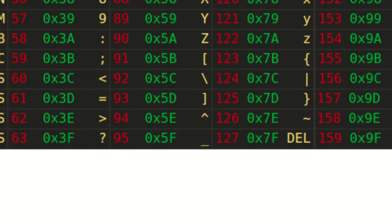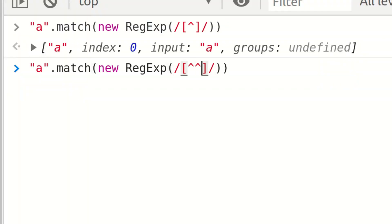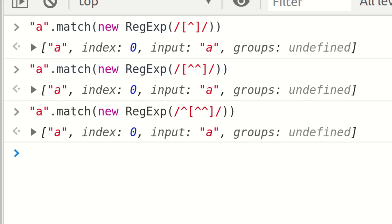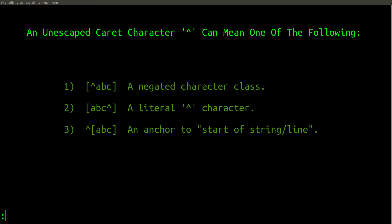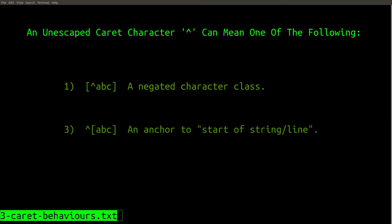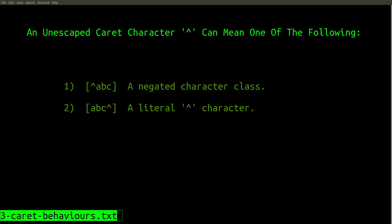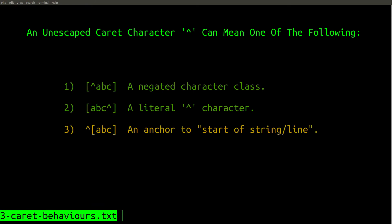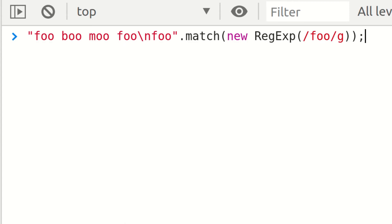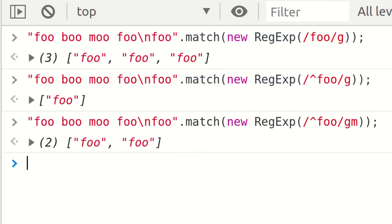The caret character is probably one of the most confusing symbols in regular expressions. This is because it's the only regular expression character that can have three completely different and unrelated meanings depending on where it's positioned. An unescaped caret character can have one of the following three meanings: number one, a negated character class, as we just saw; number two, a literal caret character if it's located in a character class anywhere other than at the start of the class; and finally, a third meaning when it appears outside of a character class — where it anchors that position in the regex to the beginning of either the entire string or the current line, depending on the environment.